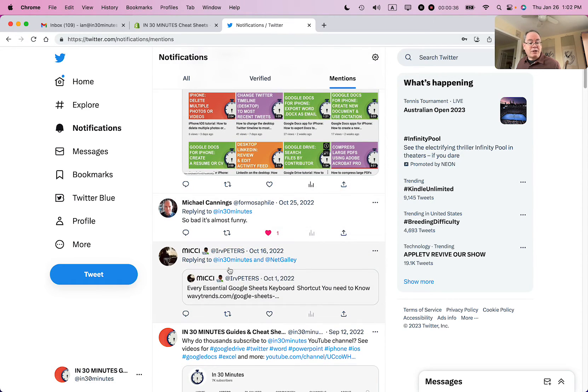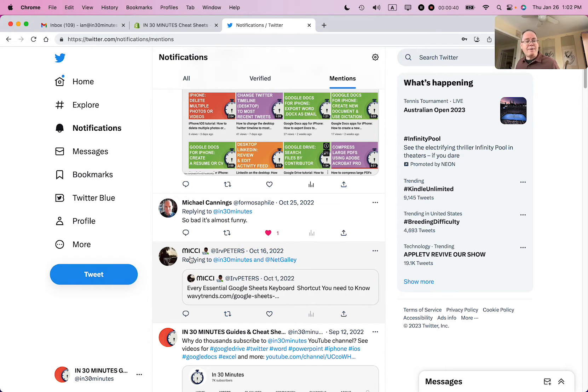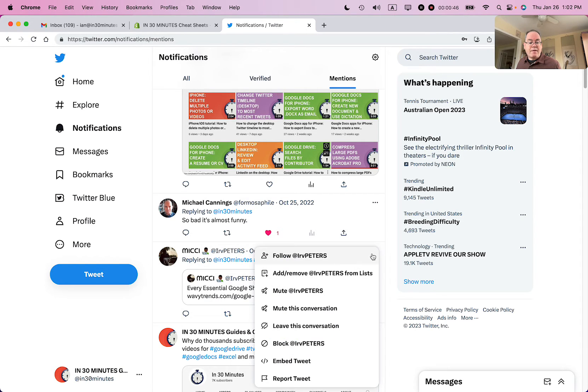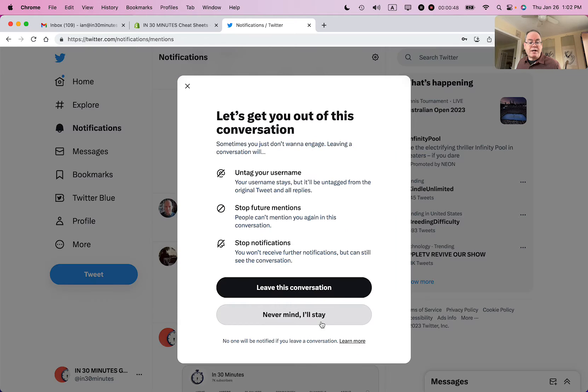And in this particular one, this particular person, they replied to me. Maybe it starts off a whole new thread and I just don't want to be there. In the upper right corner of the tweet, there's three dots. Click on that and then select leave this conversation.